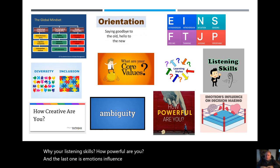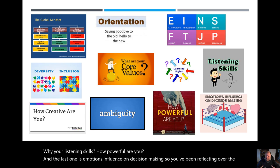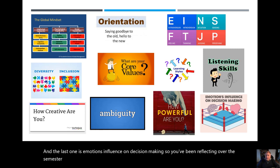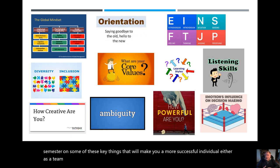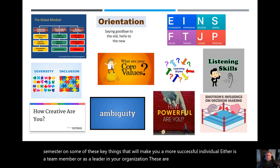So you've been reflecting over the semester on some of these key things that will make you a more successful individual, either as a team member or as a leader in your organization. These are all life skills, but we've looked at a lot of them.